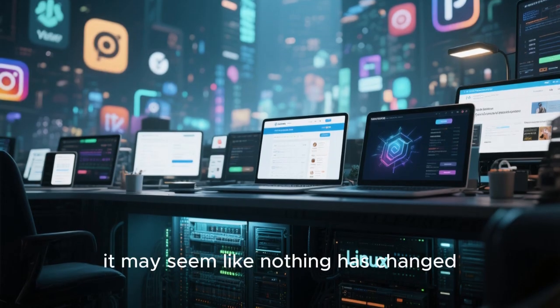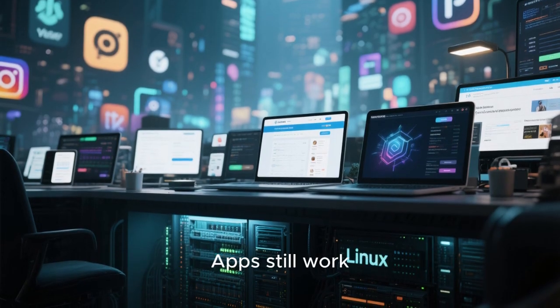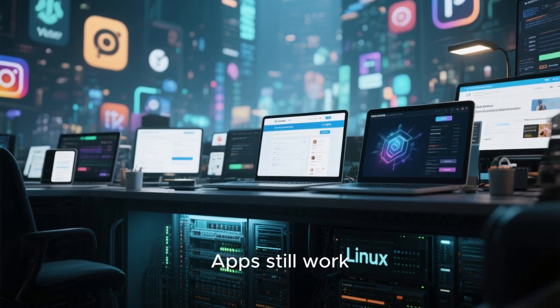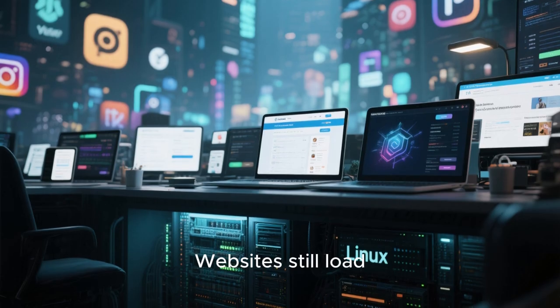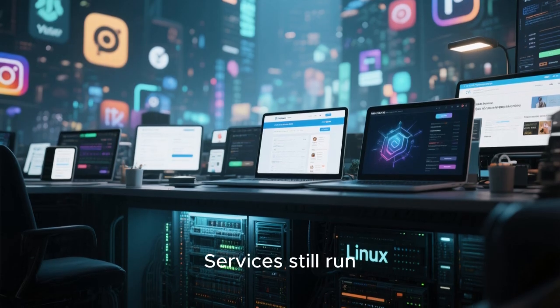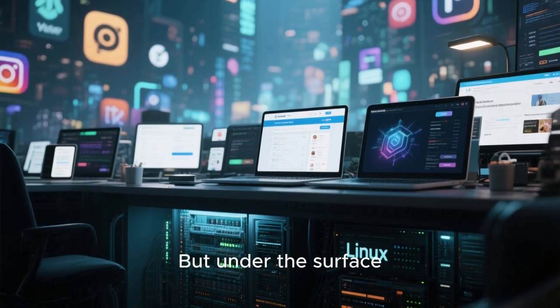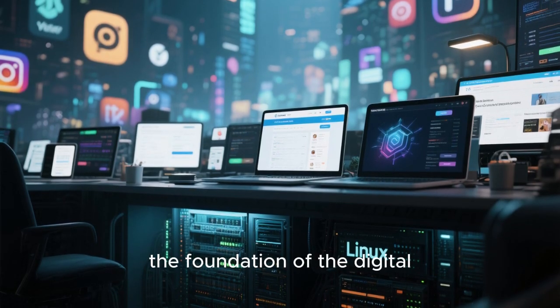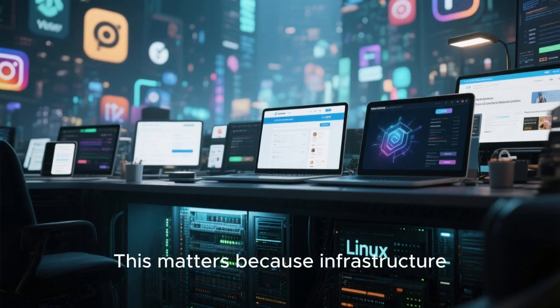From the outside, it may seem like nothing has changed. Apps still work. Websites still load. Services still run. But under the surface, the foundation of the digital world is increasingly Linux.